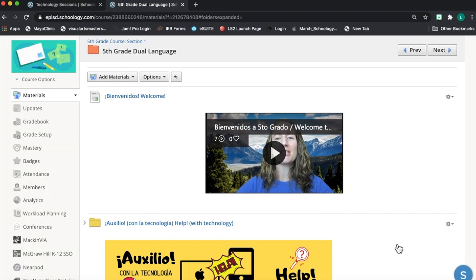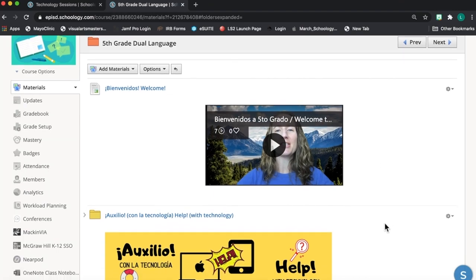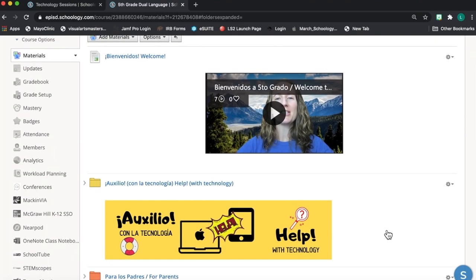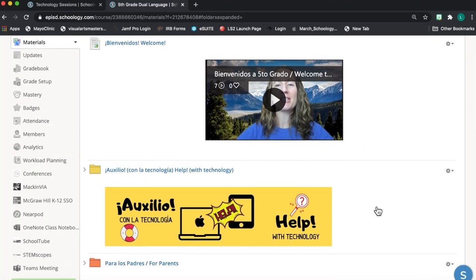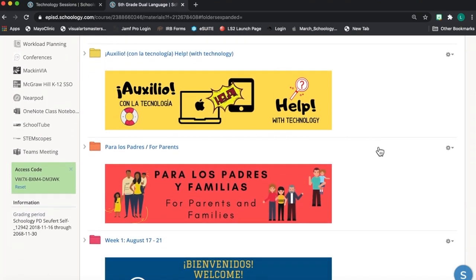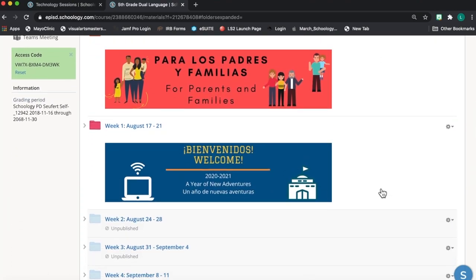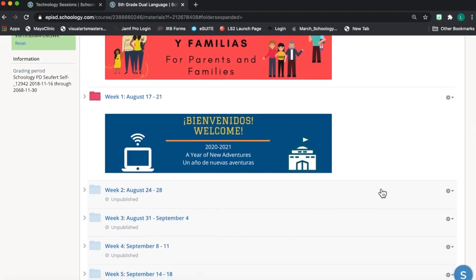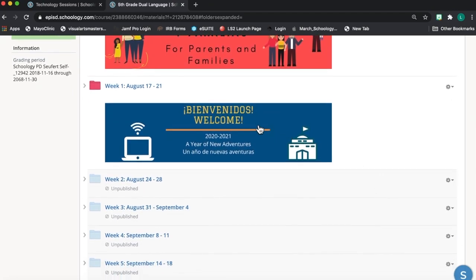So if you take a look at my Schoology course, I've started at the top here with a welcome video for my students, then I have some folders of helpful information for both parents and students, and then my week one folder, the folder that my students are currently using, is color-coded red to draw their attention.